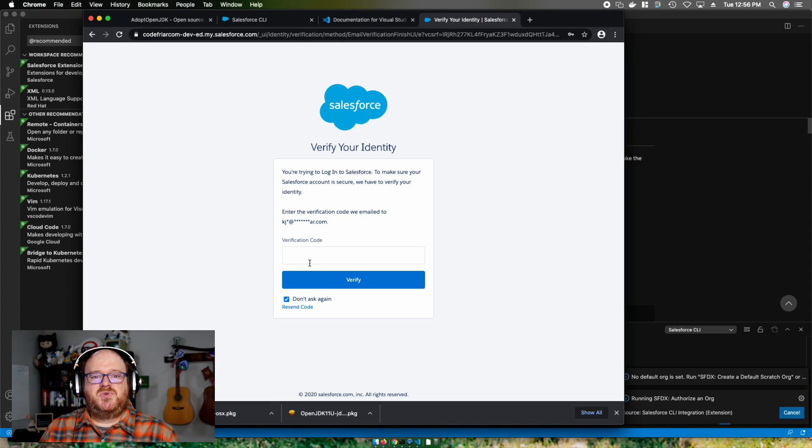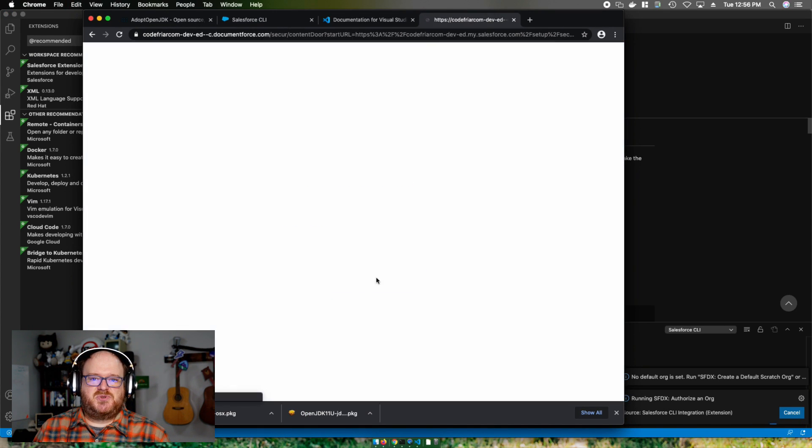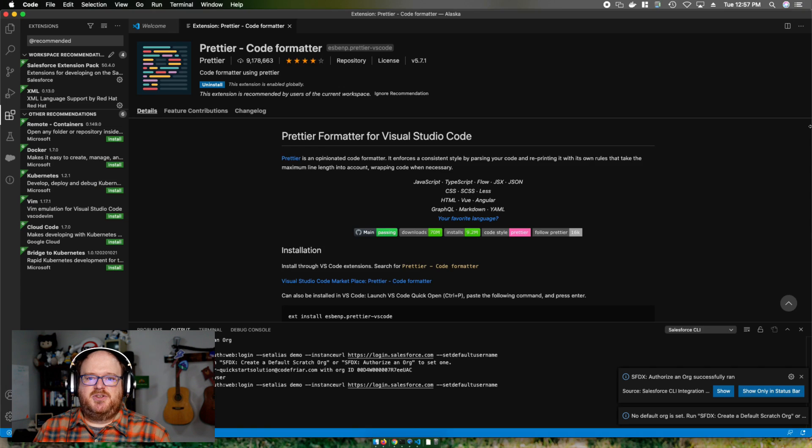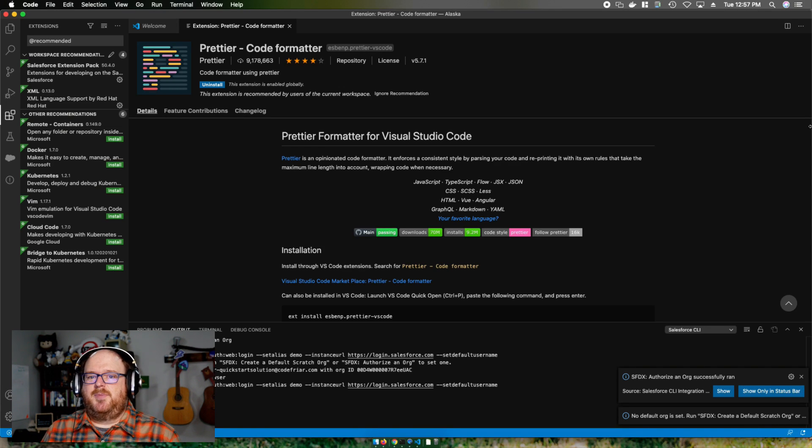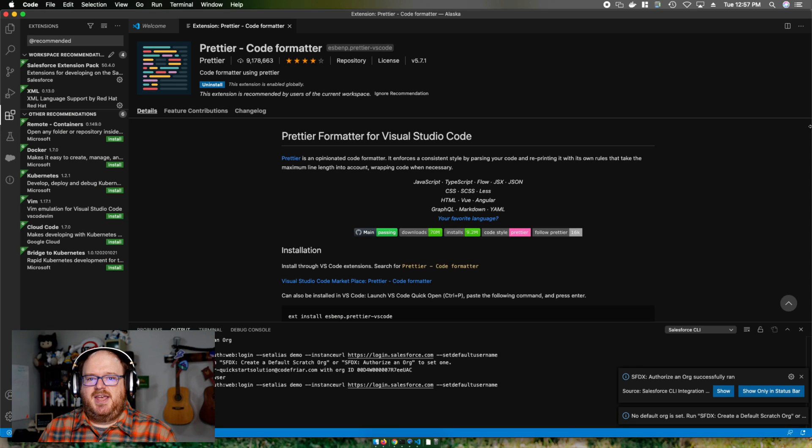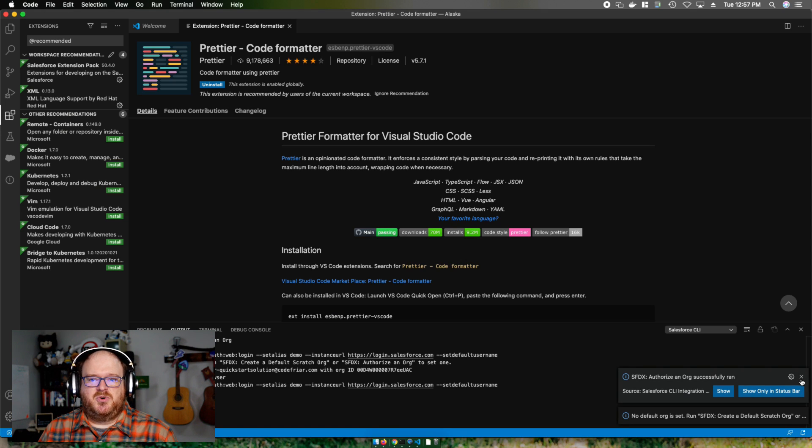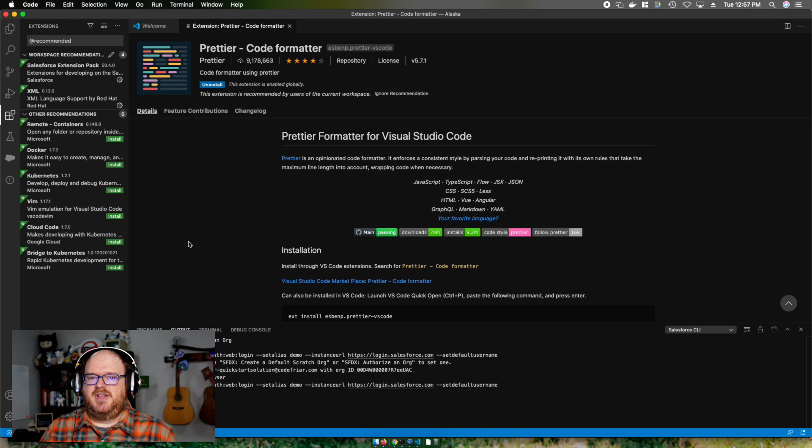Now, as we switch back over to Visual Studio Code, it'll show you down here that authorize successfully ran. I'm going to close that notification window. Having authorized to an org gives us two new icons over here on the left icon bar.